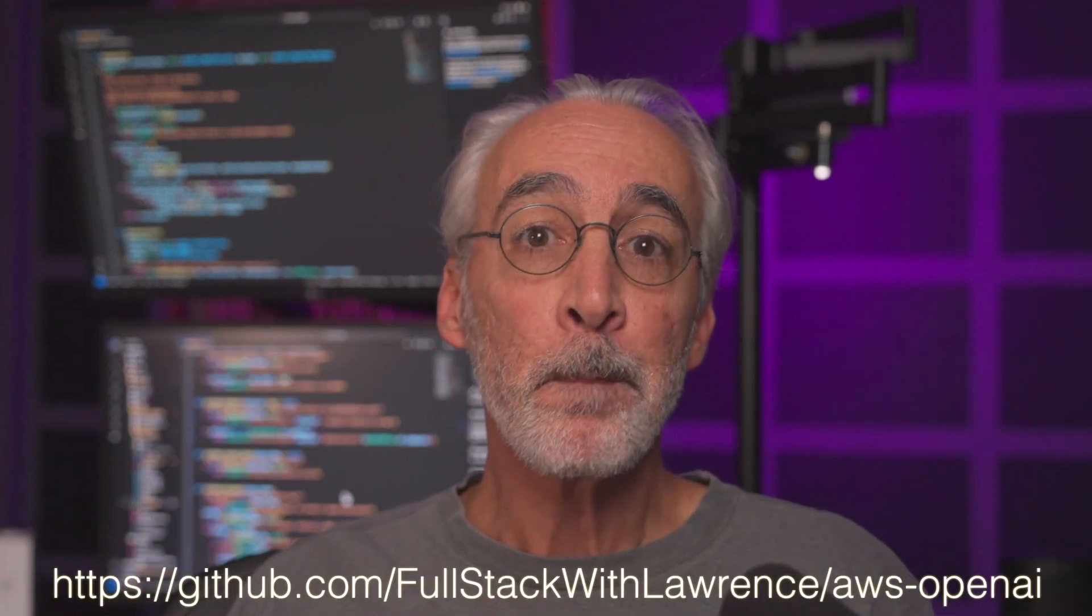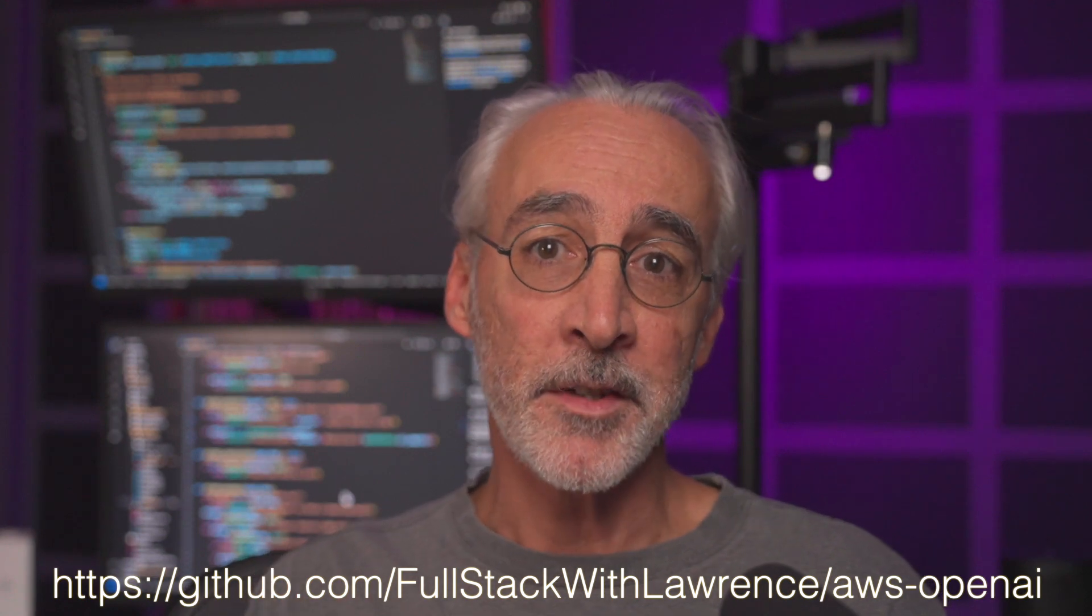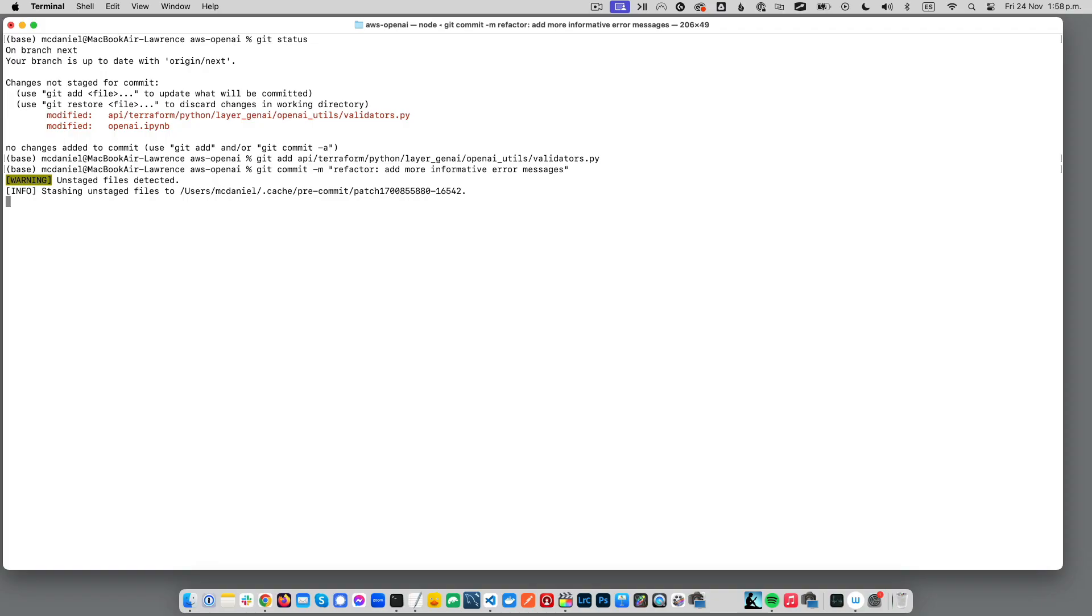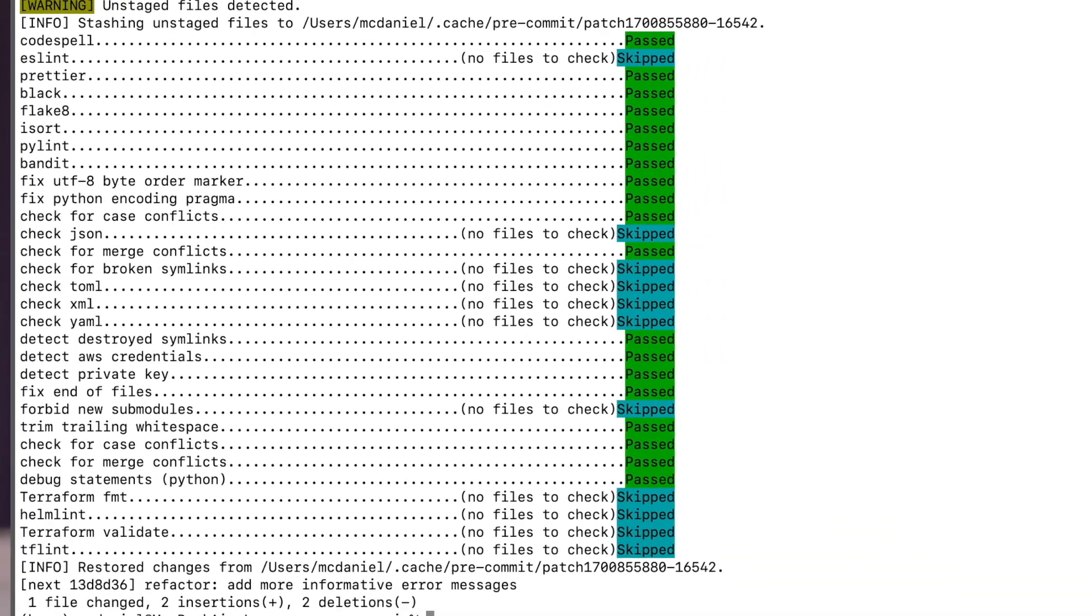The repo we're using today, link in the description down below, has around 8,500 lines of code written in various languages, and pre-commit runs 30 different kinds of checks on this code base before every commit.